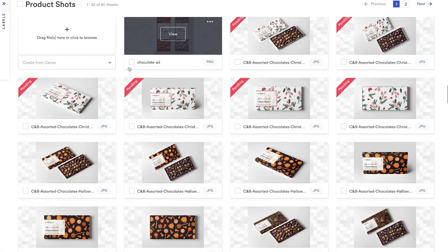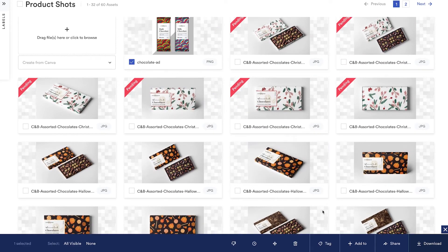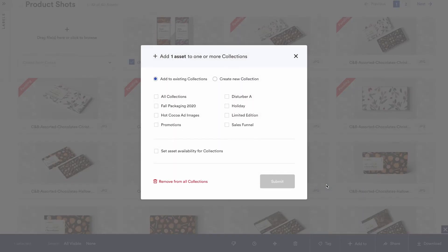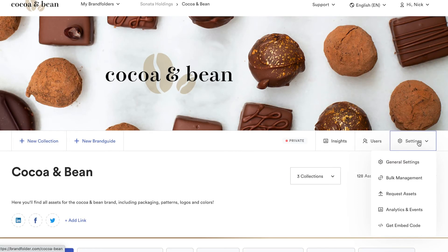Think of collections as playlists. A song can be added to any number of playlists, but it's never duplicated. There's only one true version of that song. Sharing assets with Brandfolder is similar — we refer to it as our single source of truth.